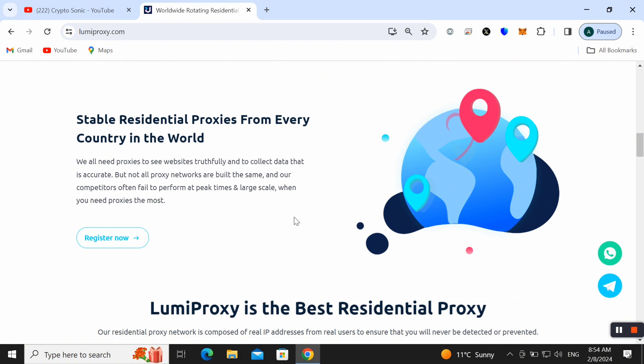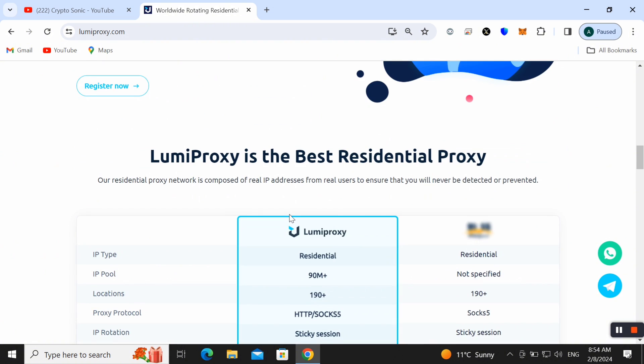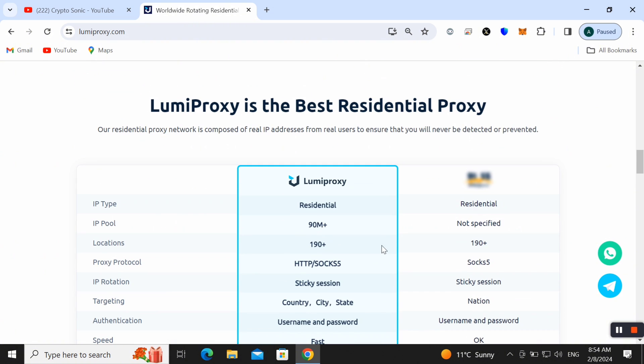Here you can get stable residential proxy from every country in the world as well. You can check out Lumiproxy, the best residential proxy. The network is composed of real IP addresses from real users to ensure that you will never be detected or prevented.